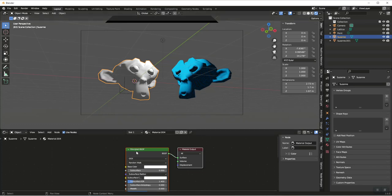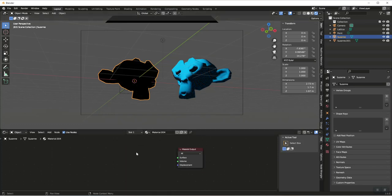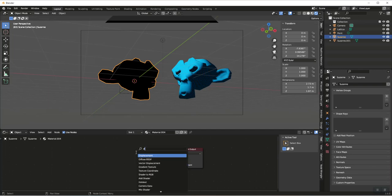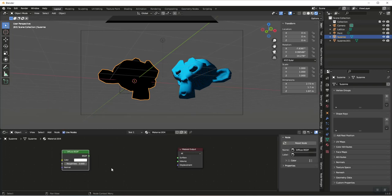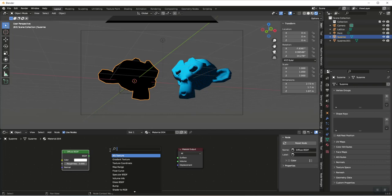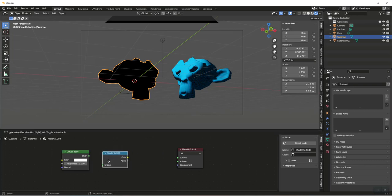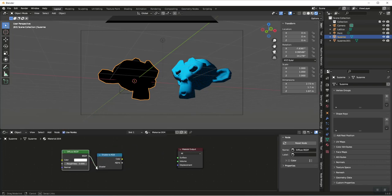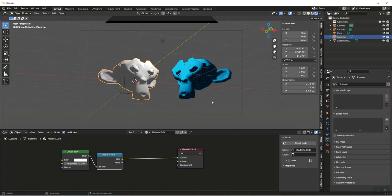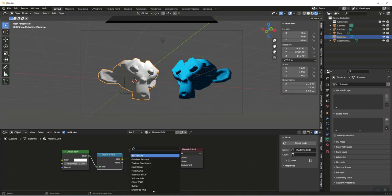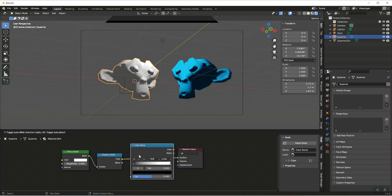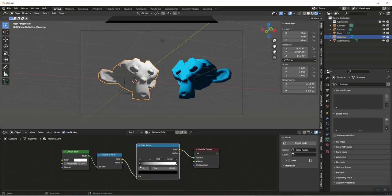First thing we want to do is delete this Principled BSDF. Let's start with a Diffuse and we're going to add a Shader to RGB on that. Shader to RGB, we're going to connect that and throw that into there.